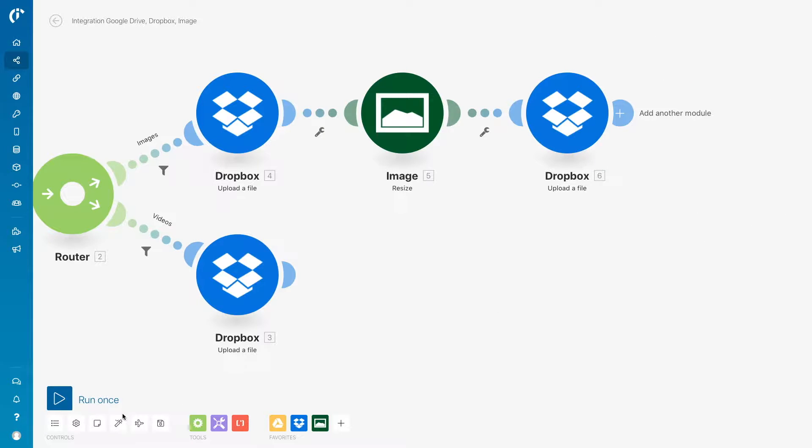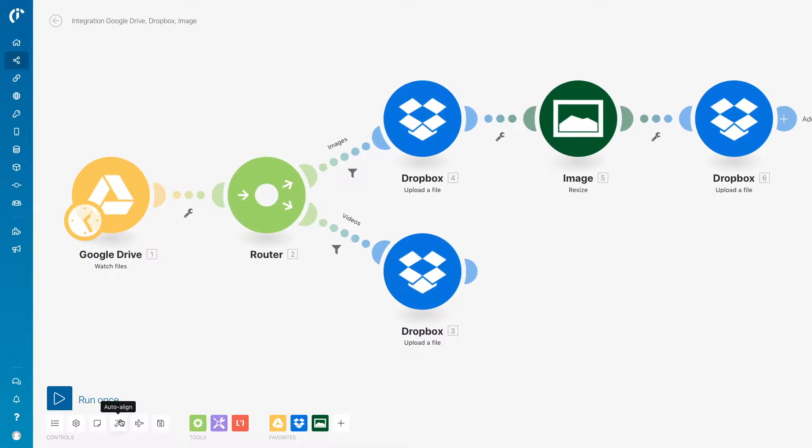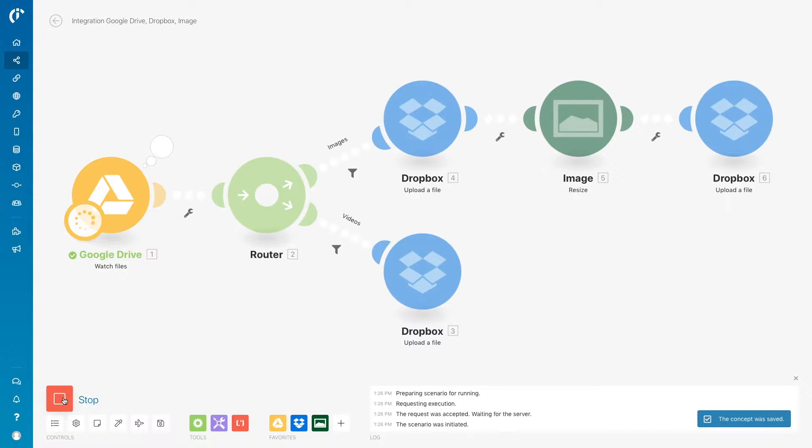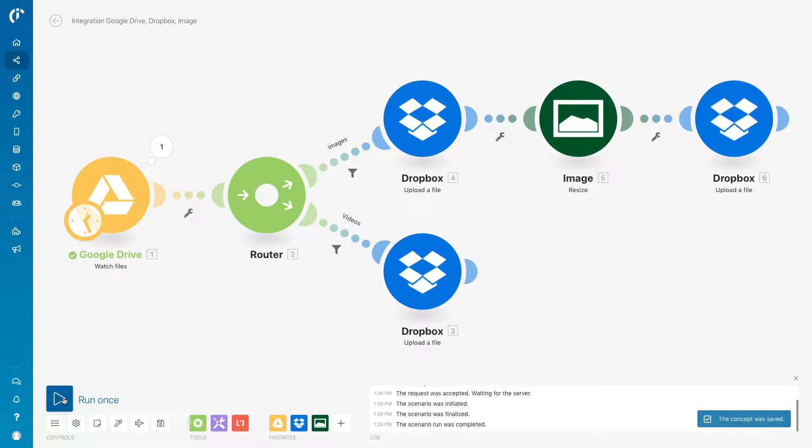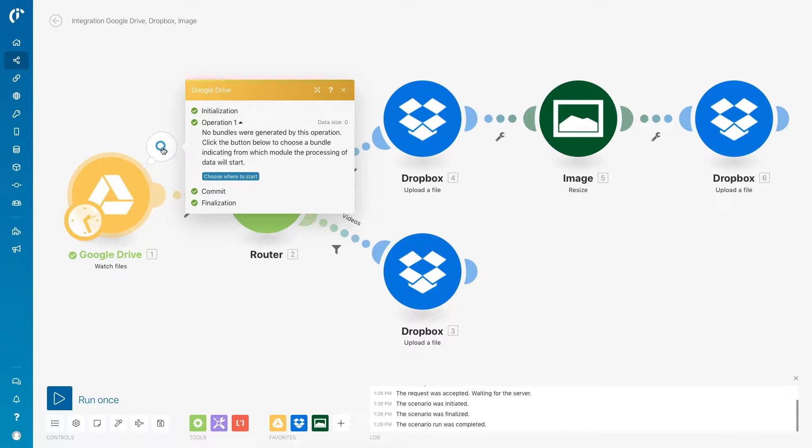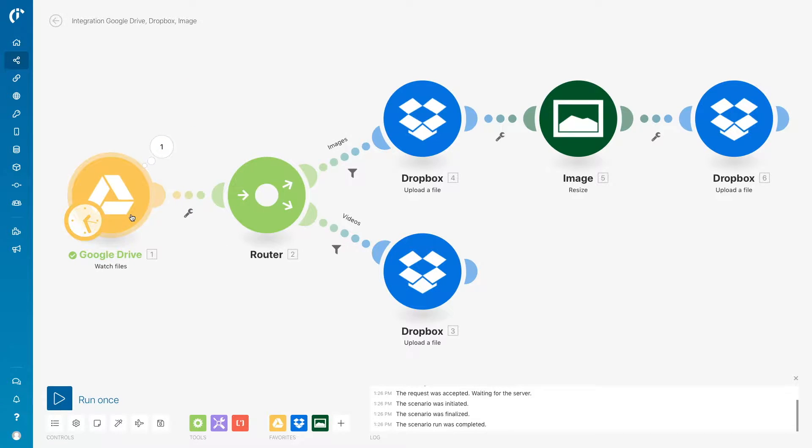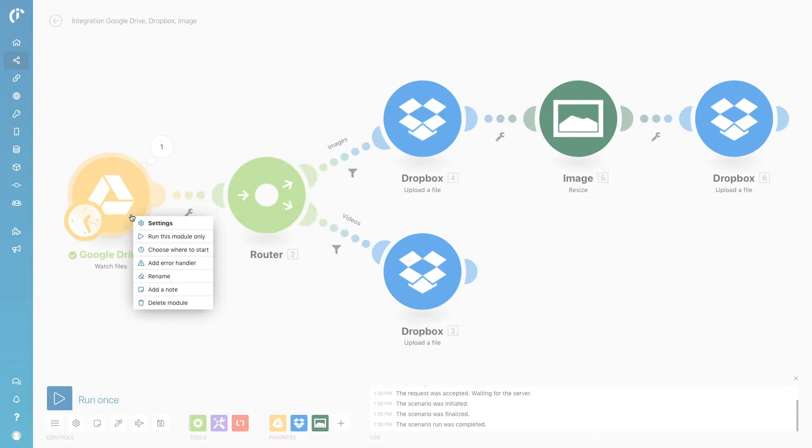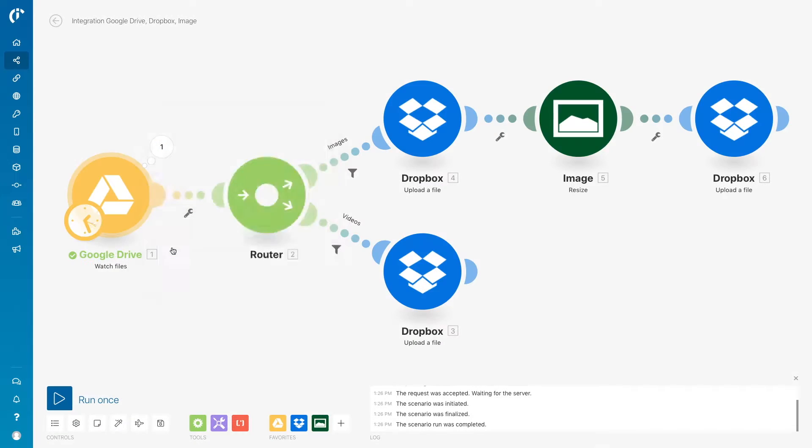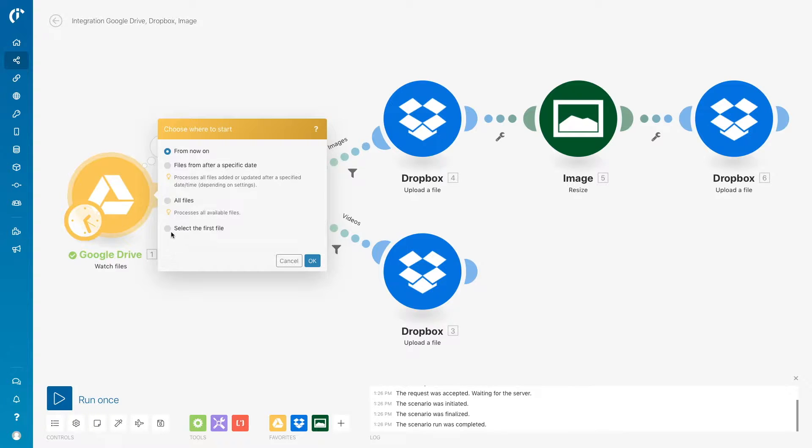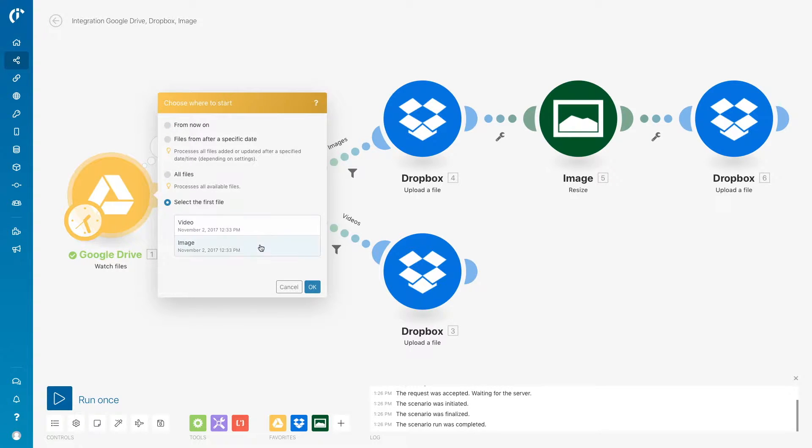The scenario is now ready to use. Let's do a test run first. Scenario performed one operation but was stopped. That's because there was no data for process. Right-click on the module and select where to start.